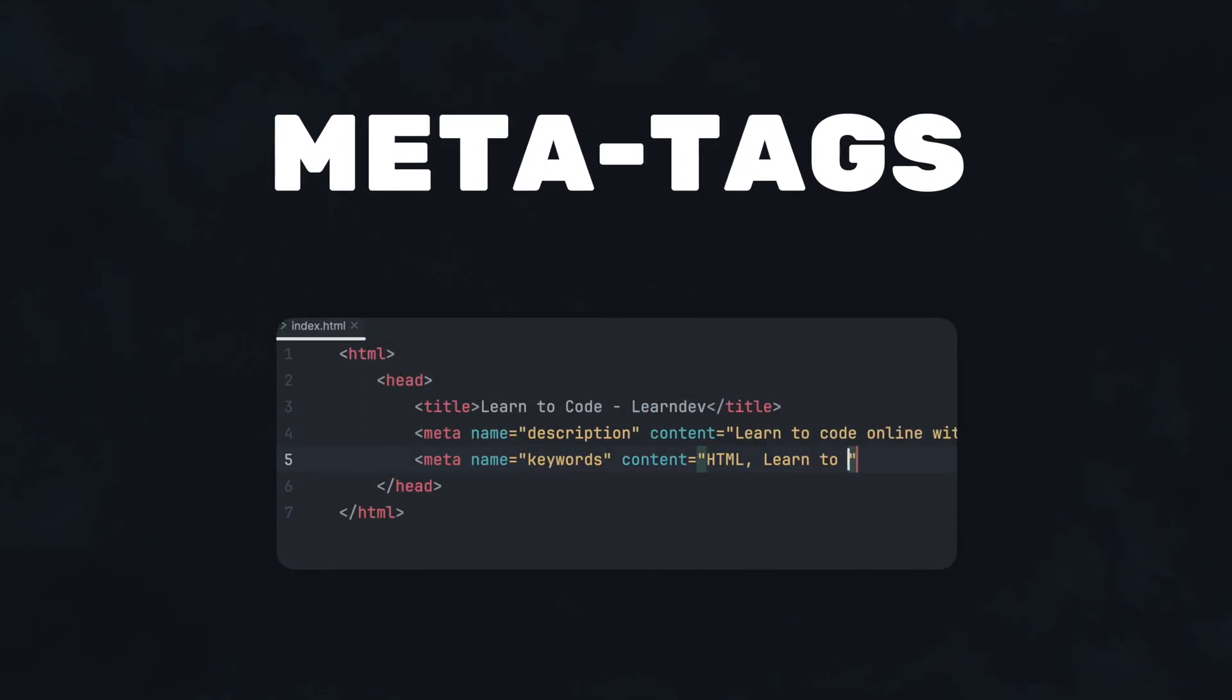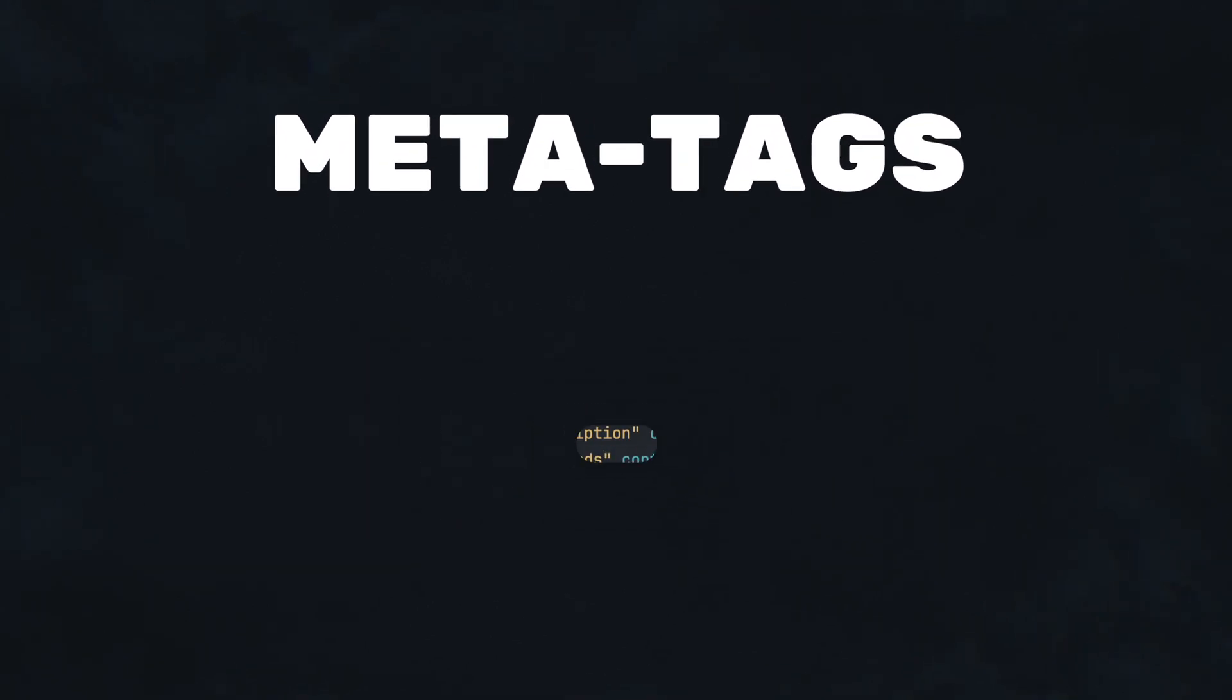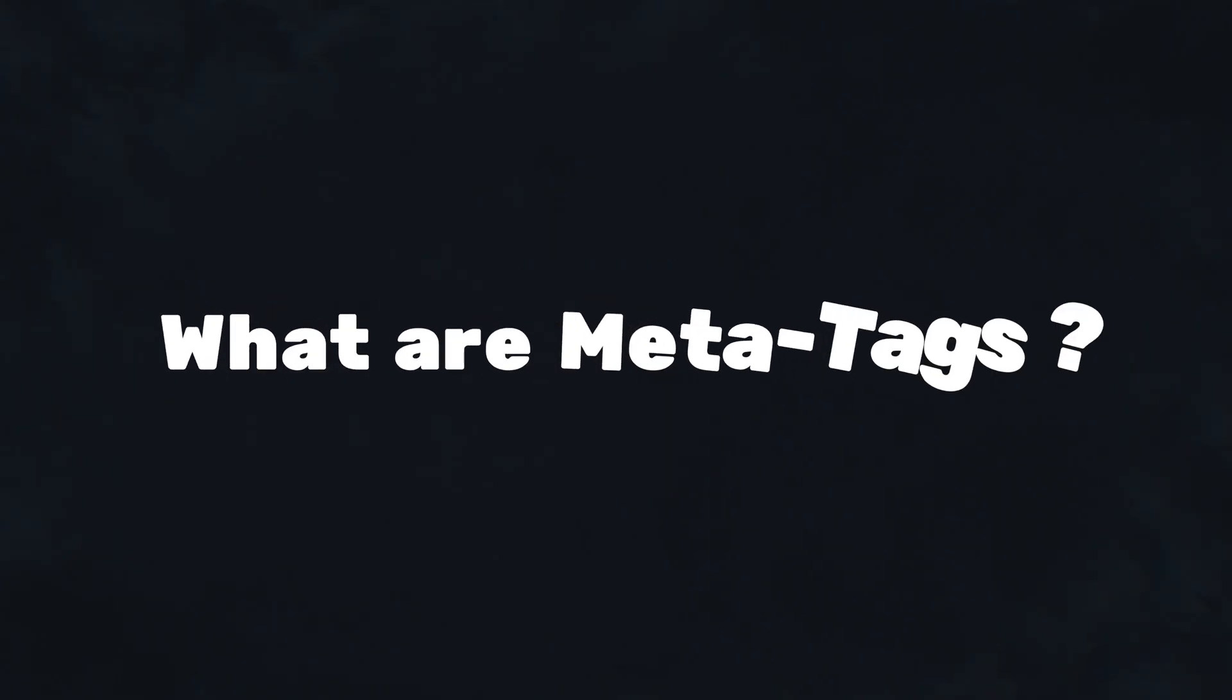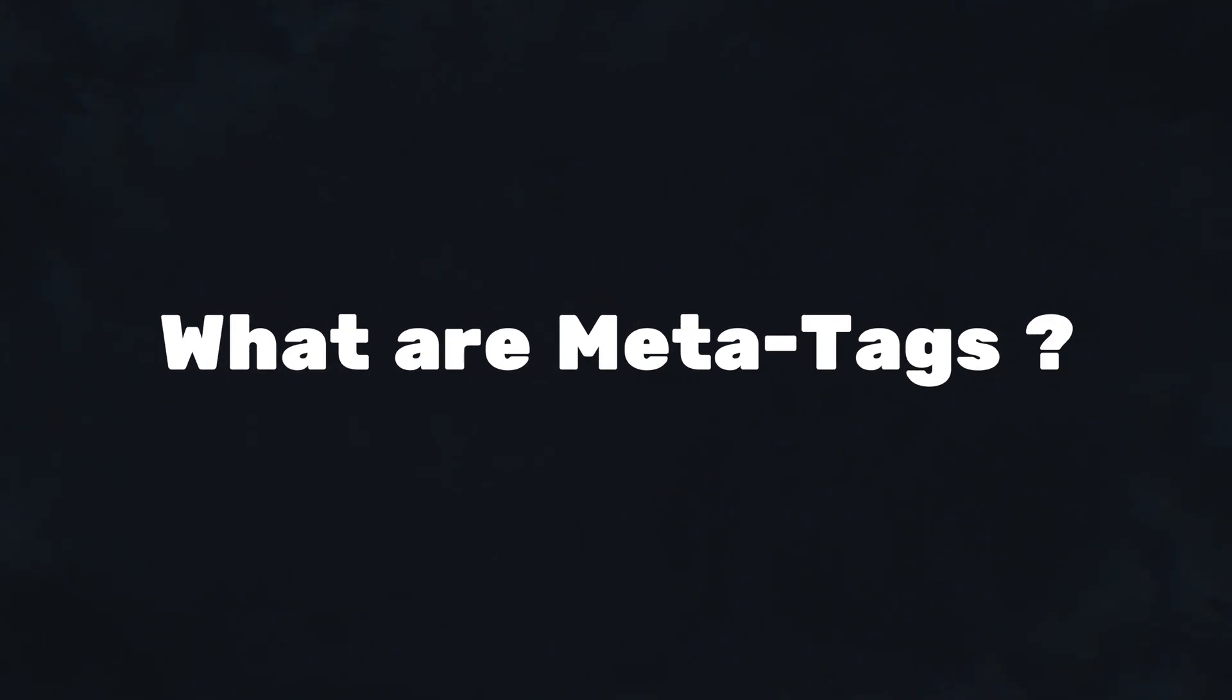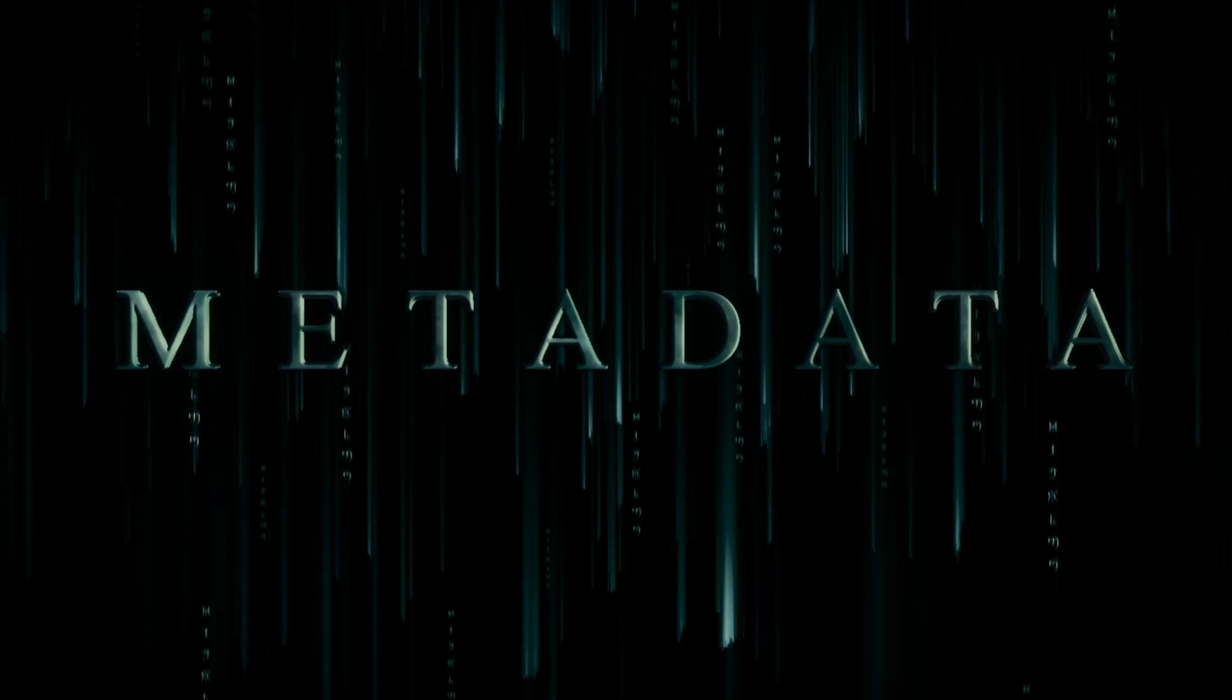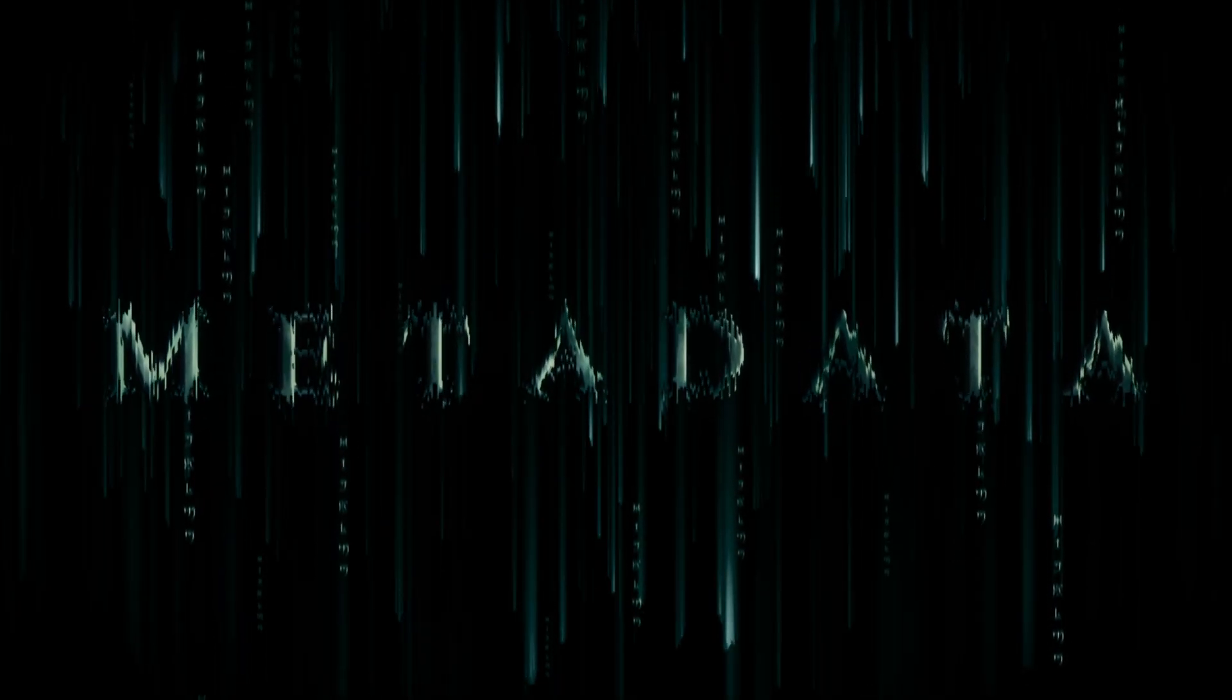In this tutorial we will learn everything about meta tags in HTML. The first question we will answer is what are meta tags? The short answer is meta tags are metadata which describe your web pages.